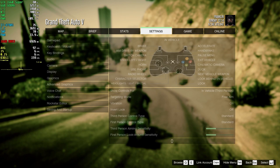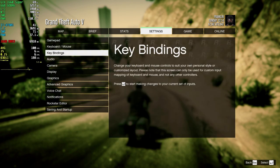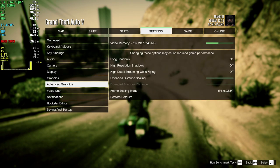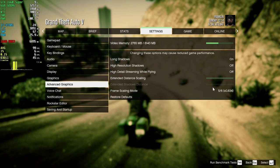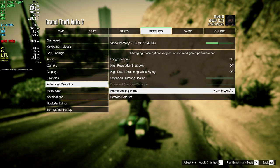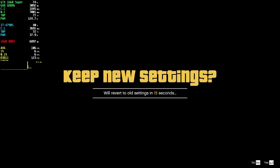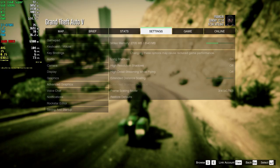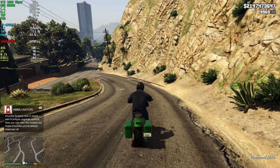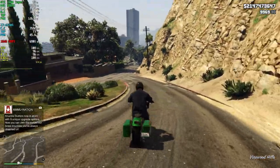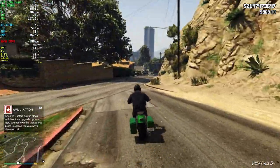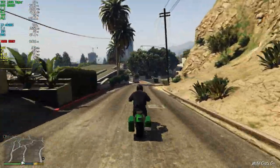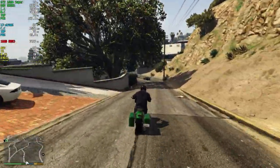Now let's try FSR quality. It offers an even better improvement, albeit with a blurrier image. Therefore, I wouldn't recommend going below this value unless you have a low-end PC.